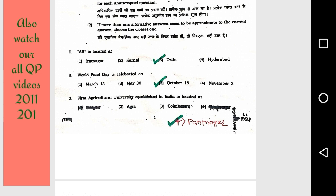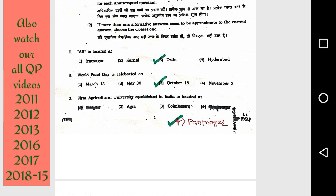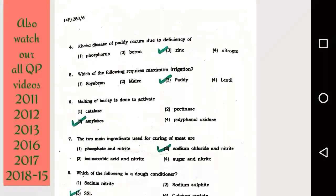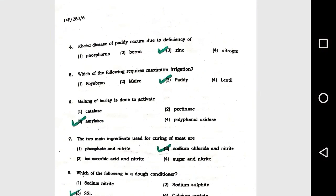Question number 3: The first agricultural university established in India is located at option 4, Bantanagar. Question number 4: Hierarchies of paddy occurs due to deficiency of option number 3, zinc.